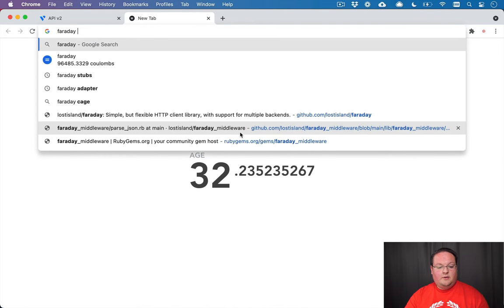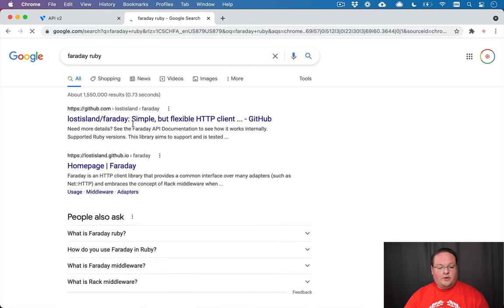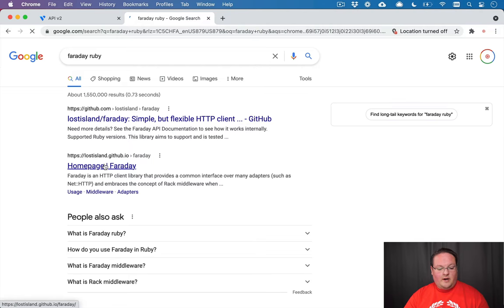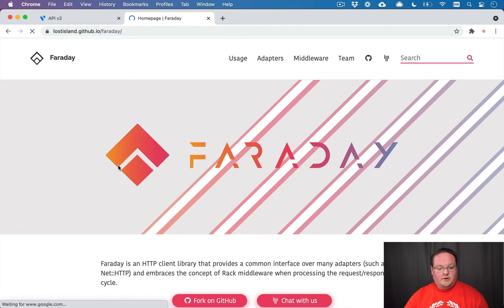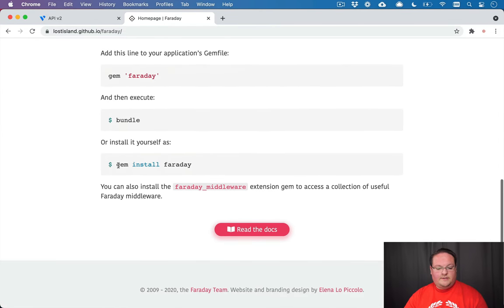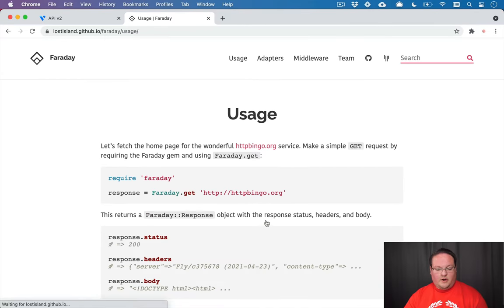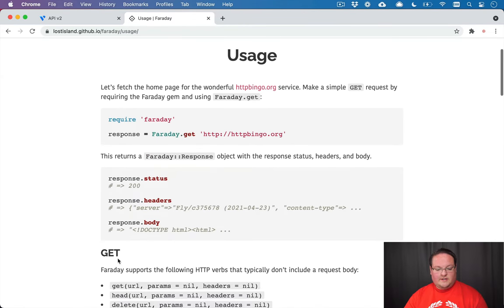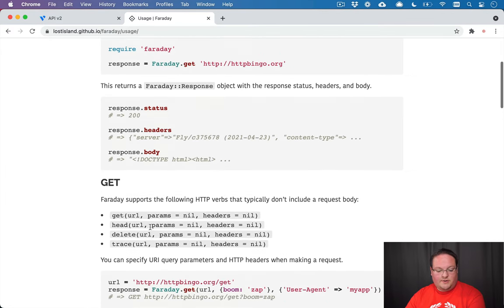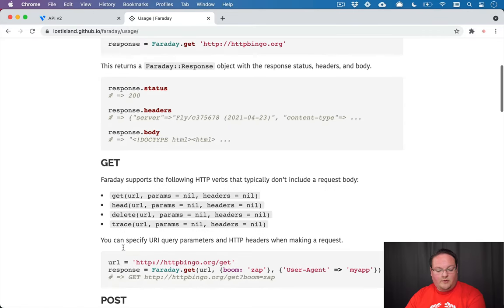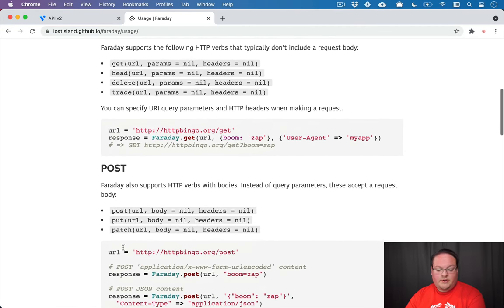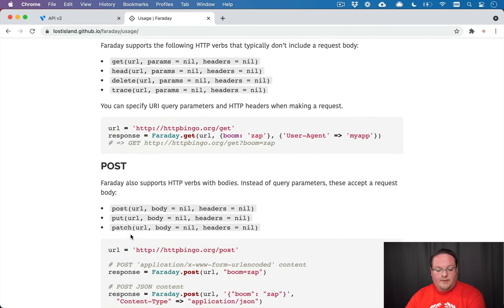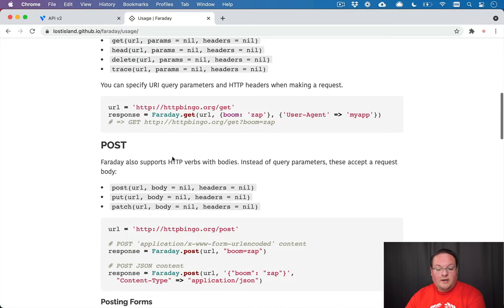So Faraday Ruby, if we look that up, we can go to their homepage. And this is a gem that we can use to make HTTP requests. So we can go to any URL, we can grab those and get the status, the headers, the body, we can make delete requests, patch, put, post, all the typical things that you would want.